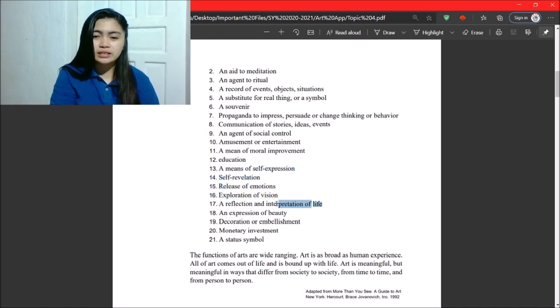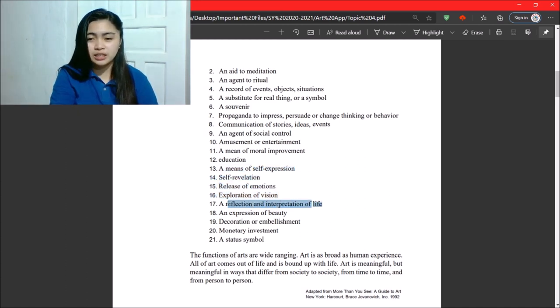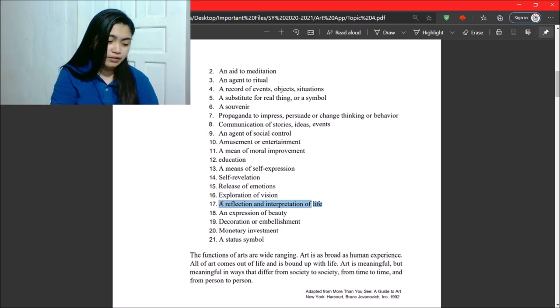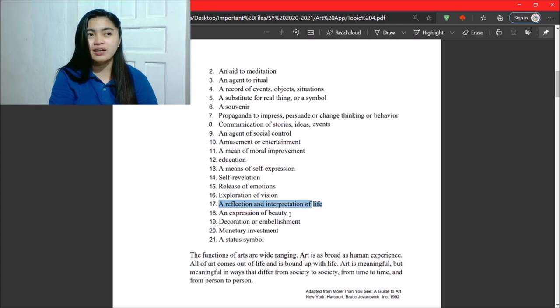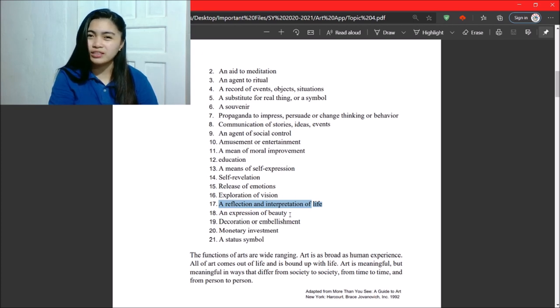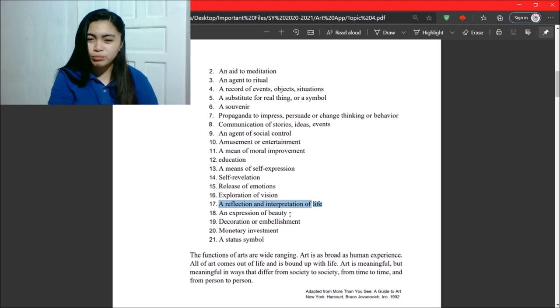Next, a reflection and interpretation of life. So, yeah, once you look at an artwork, you reflect on it and you interpret your life there.